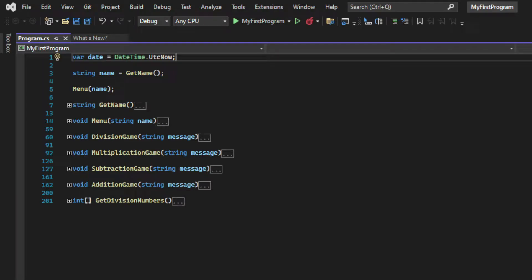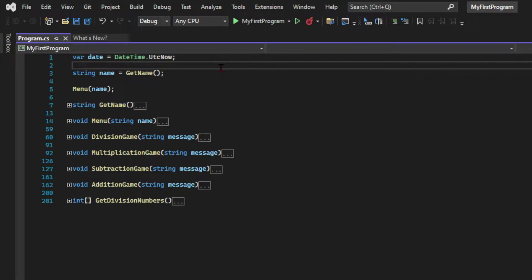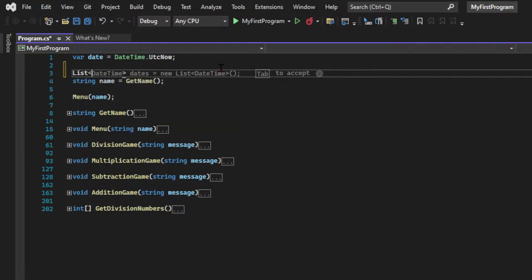The next step in our app is to create a functionality where we can see a history of our games. And for that we're going to use lists, one of the coolest features of C Sharp. I love working with lists. They're super powerful. You can do many interesting things with them. Really versatile and they're used all the time in real world applications. So let's see what this is all about.